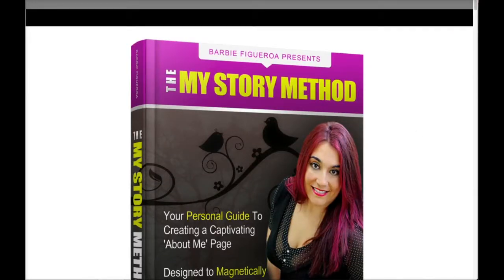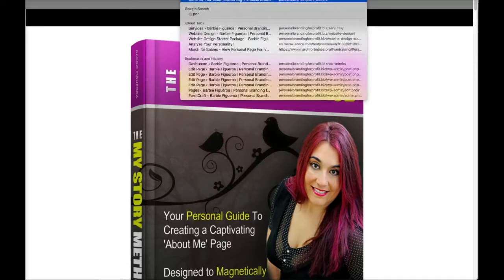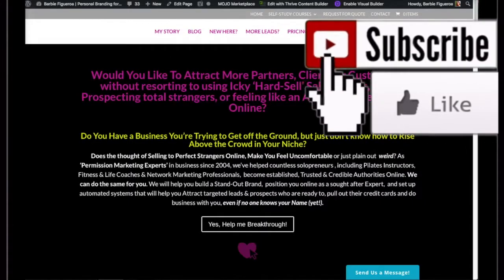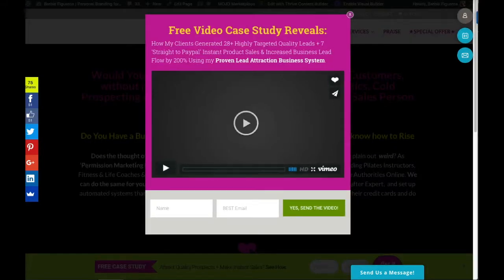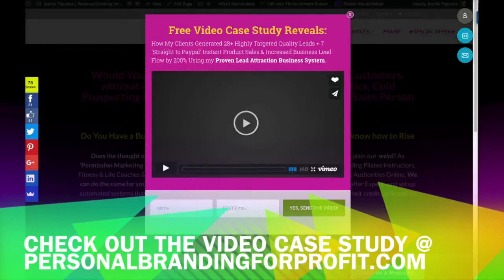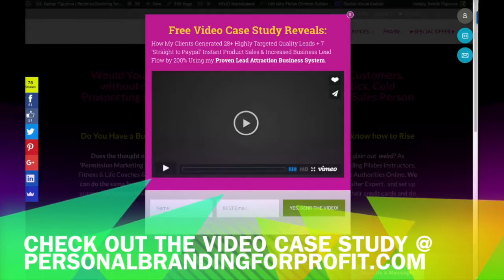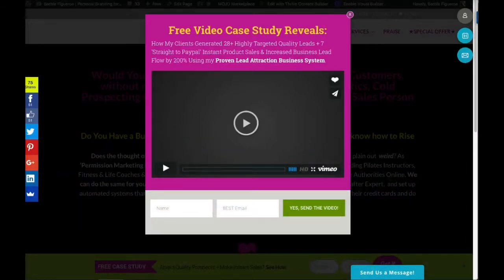If you want to check out my My Story Method course, you can visit my training school at www.mypersonalbrandinguniversity.com. This has been Barbie Figueroa. If this video was helpful to you, please make sure you like and subscribe to my channel. If you're watching on Facebook, make sure you like this video, and if you thought it was valuable and it's going to help someone else, go ahead and share it with a friend. Remember, all you have to do to access this case study — where you'll see how my clients started generating leads and sales literally right after launching their website for the first time — is visit www.personalbrandingforprofit.com and enter your name and your best email to get access to my video case study today. Thank you so much for watching — I'll see you in another video. Bye.